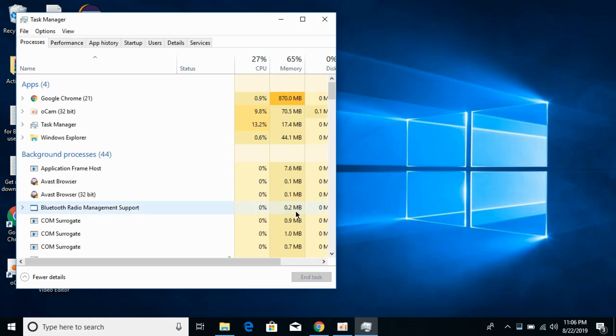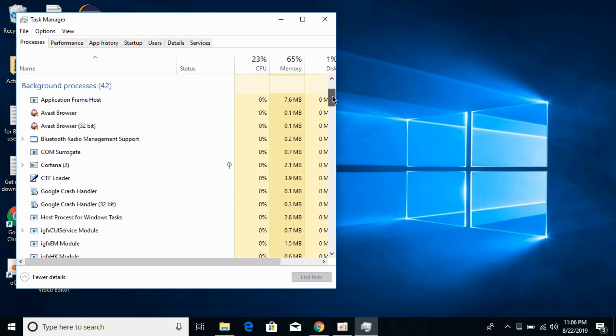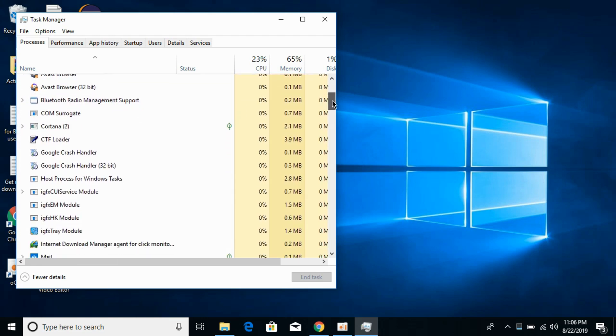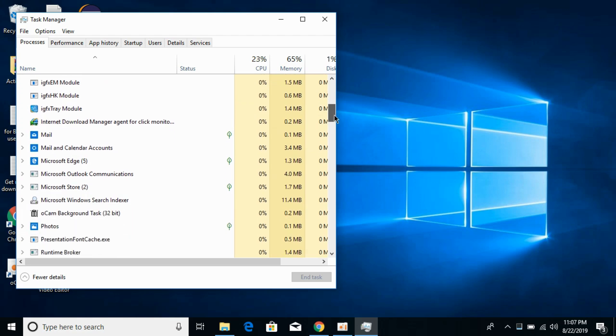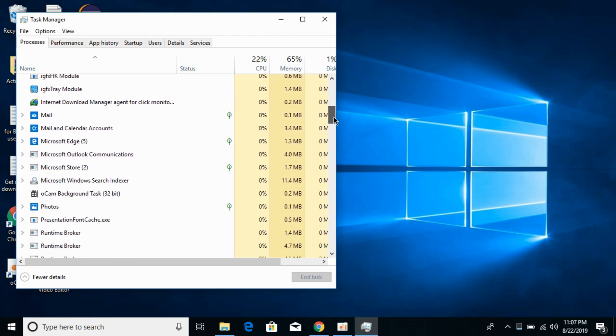Here you would see the apps and background processes. In the background processes, scroll down to around L where you would find lightningservice.exe. In my case it is not showing, but if you are getting this error you would see lightningservice.exe.